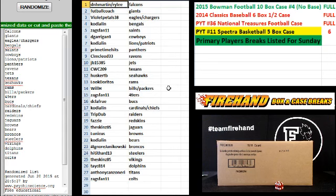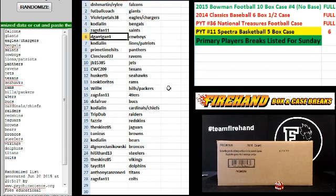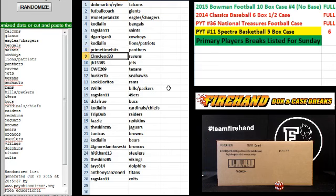5, the Falcons, football coach Giants, violet petals, Eagles and Chargers, Cody Allen Bengals, Zags fan Saints, D. Gehrig and Cowboys, Cody Allen Lions and Patriots, primetime hits Panthers, C.O. McLeod Ravens, J.B. the Jets.